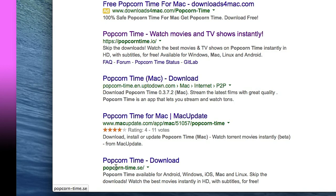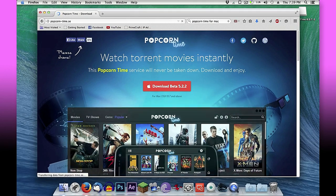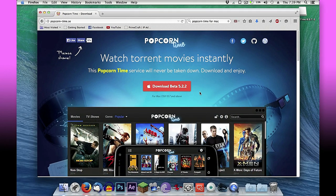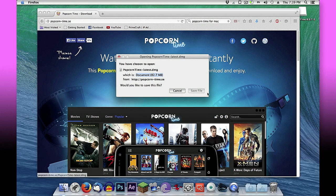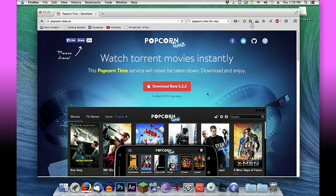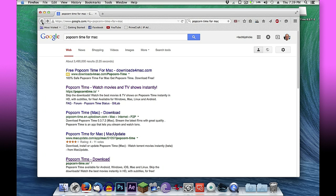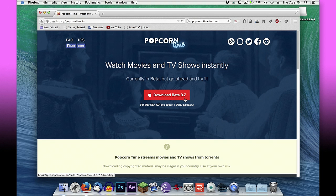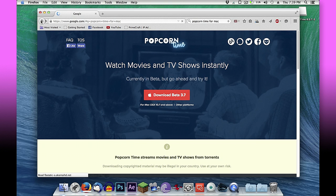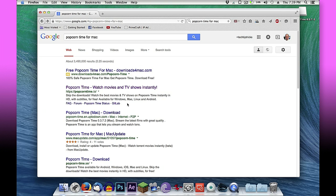This is the original link. This is the people that developed Popcorn Time. They have a version 5.22, we'll go ahead and download that and save it. That's 87 megs. If we went back to this one, this is popcorntime.io and you'll see their version is 3.7. So there's some differences going on.